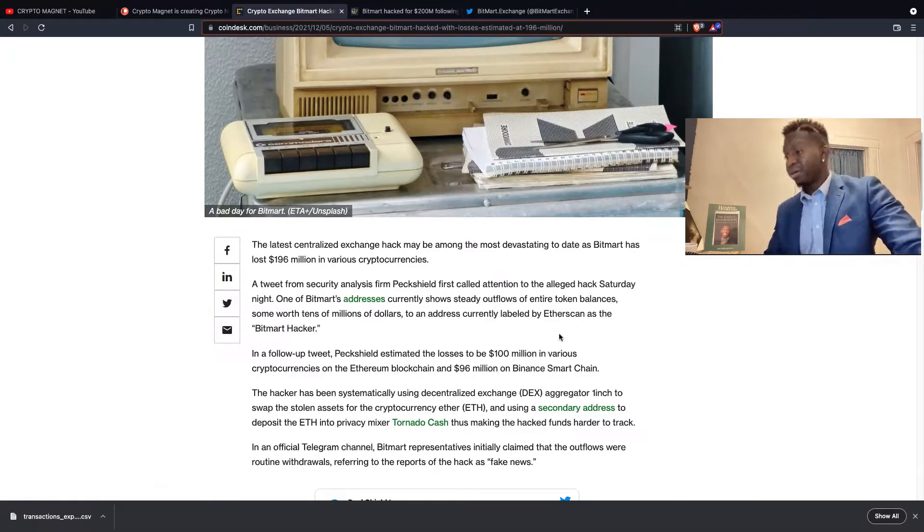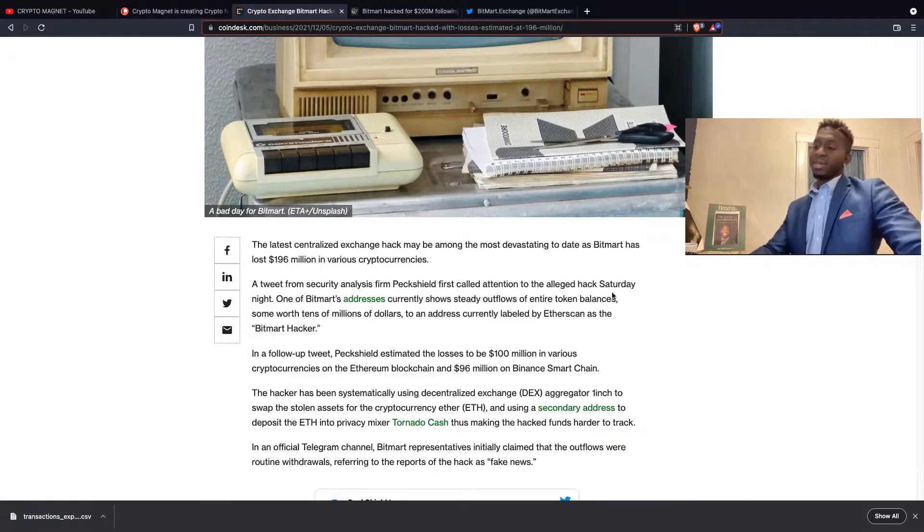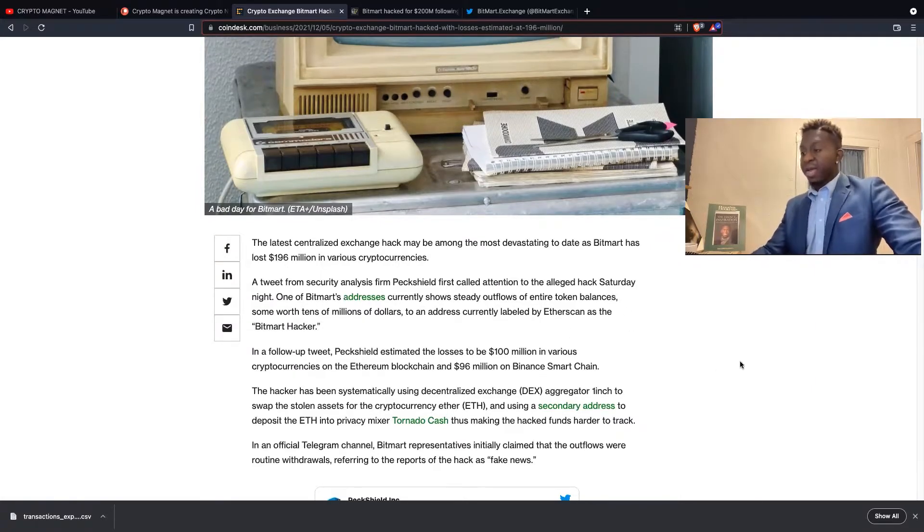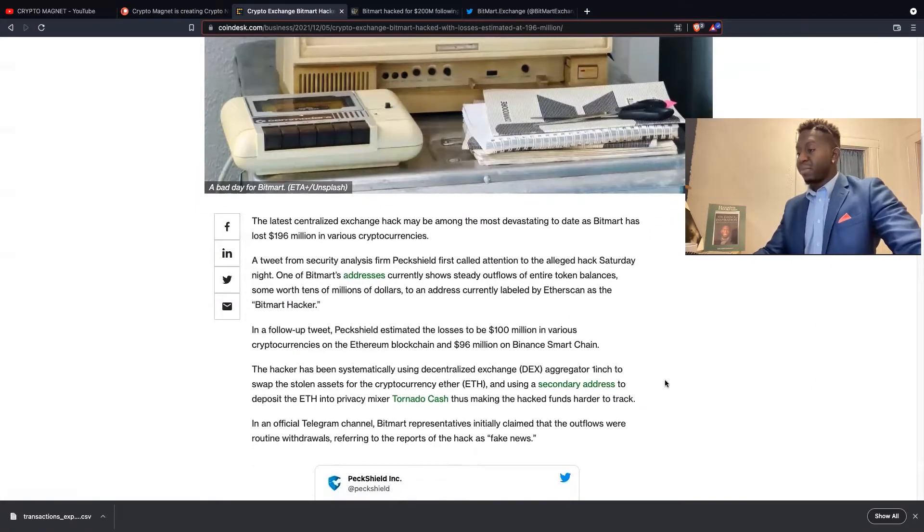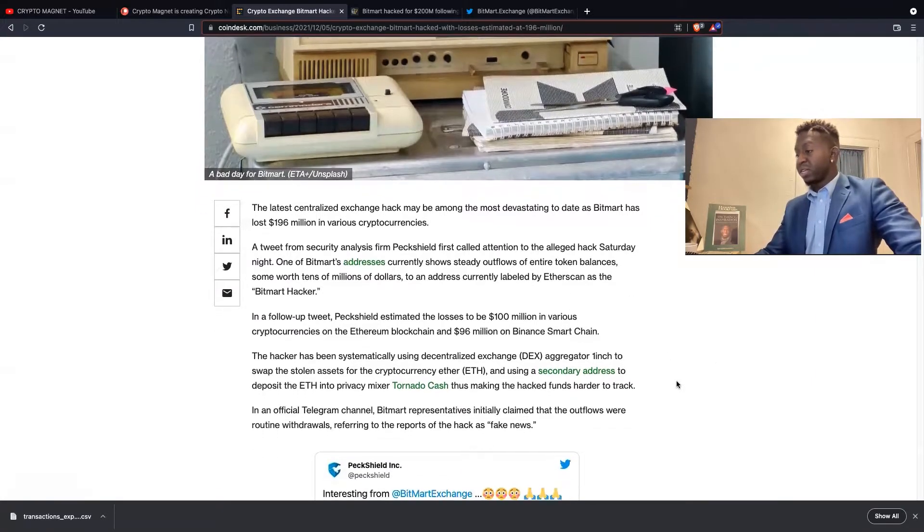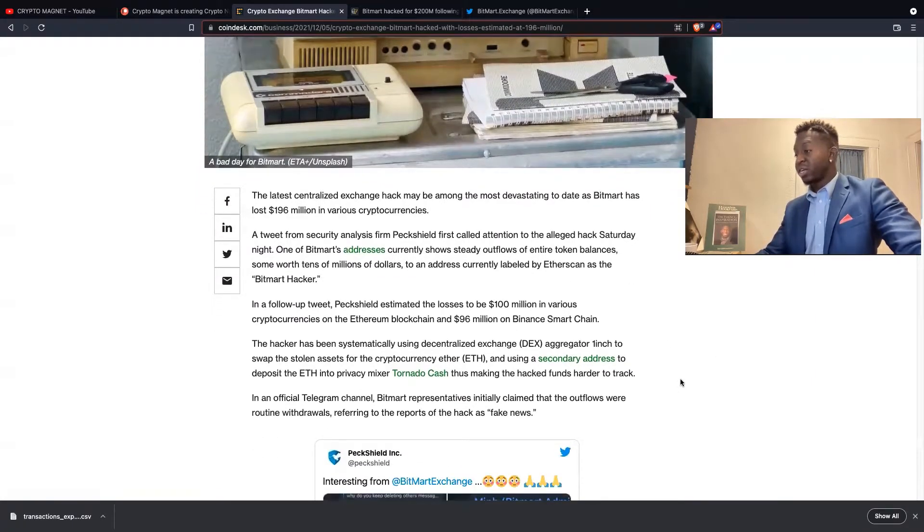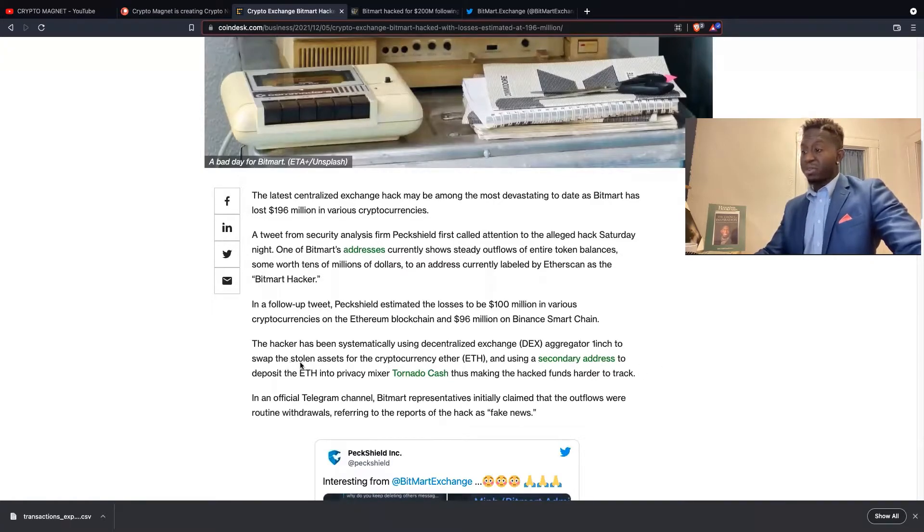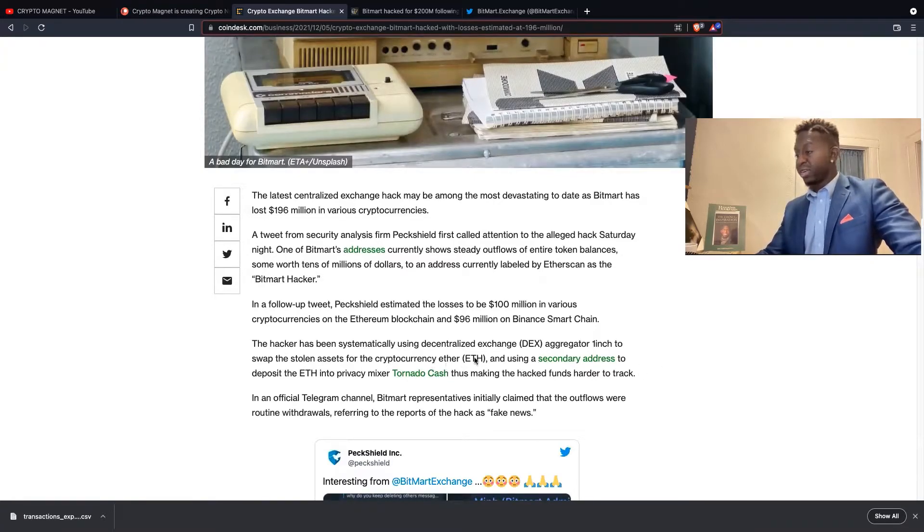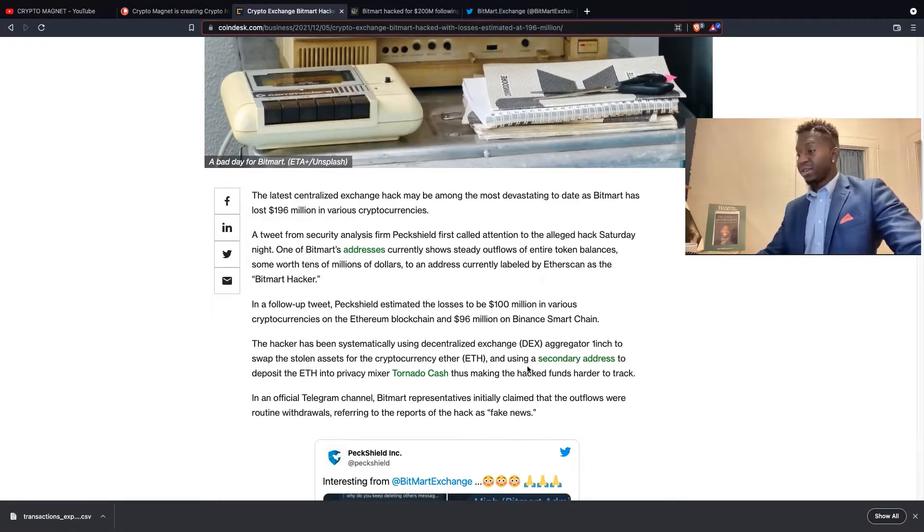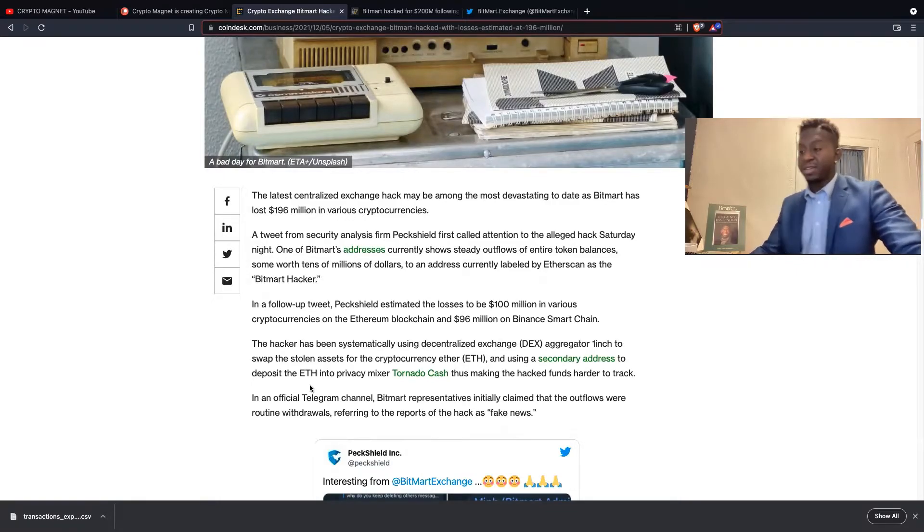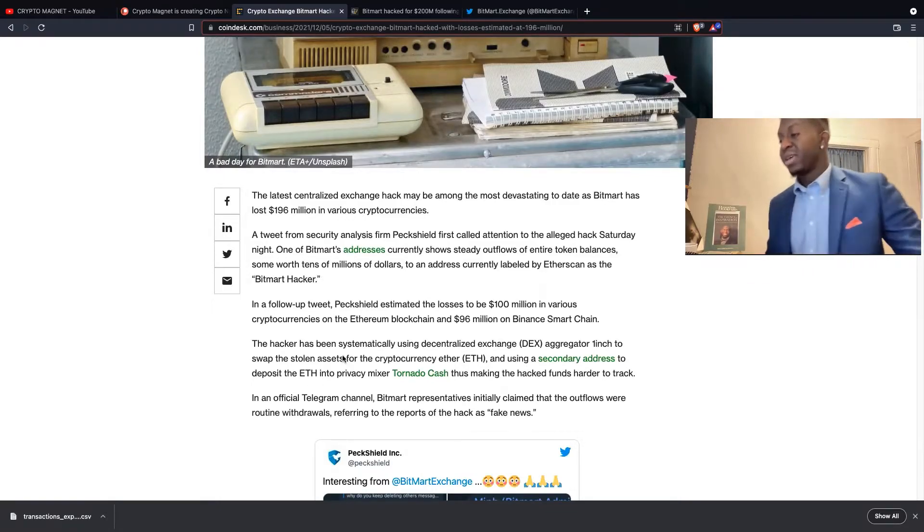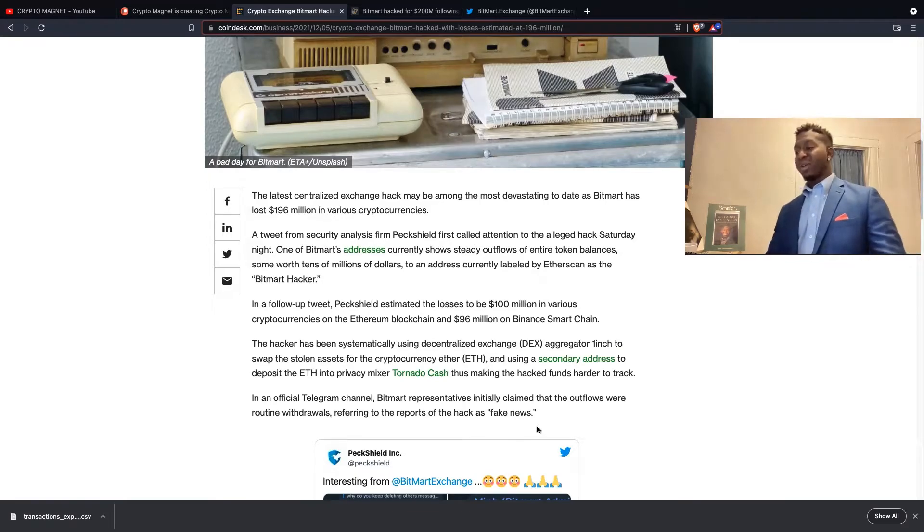The hacker has been systematically using decentralized exchanges like 1inch to swap the stolen assets to the cryptocurrency Ether, and using a secondary address to deposit the Ether into a private mixer, Tornado Cash, thus making the hack funds harder to track.